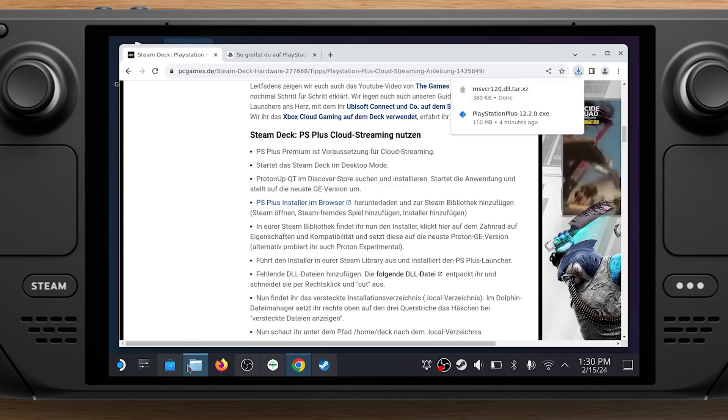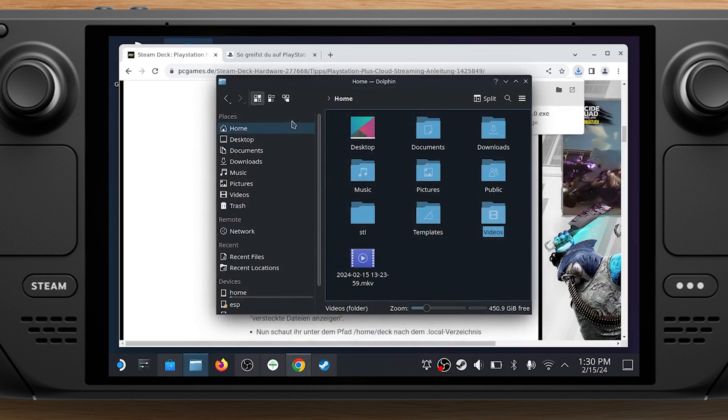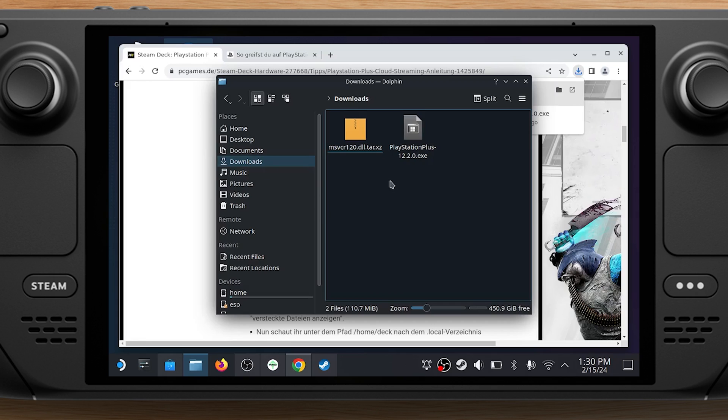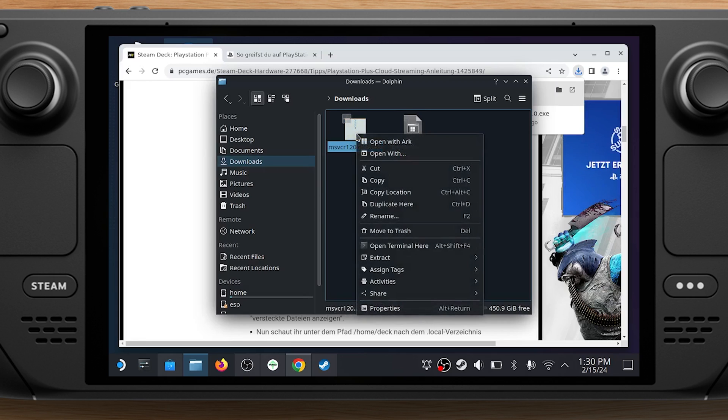Once it's downloaded, open the File Manager. Right-click on the file you just downloaded and select Extract, Extract Archive here.